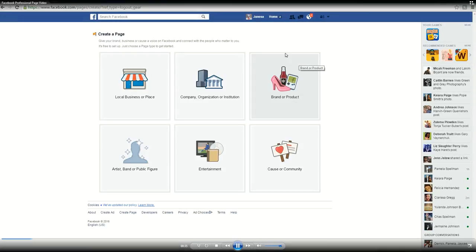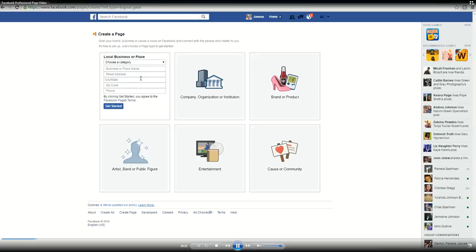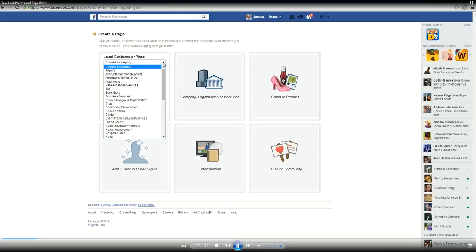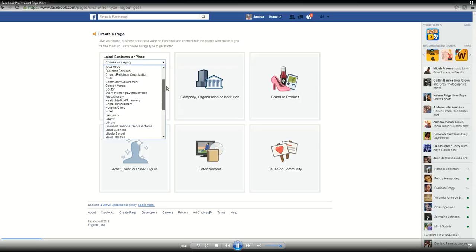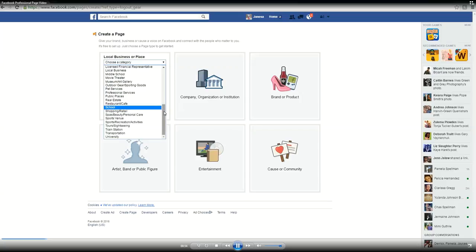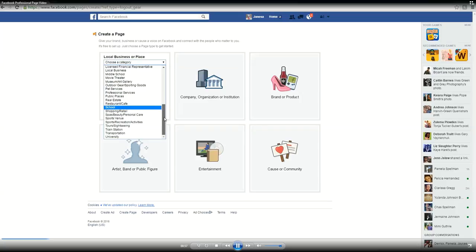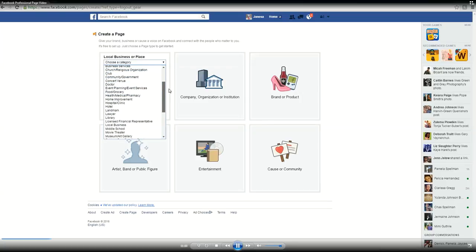This will take you to the create page page, and all of the real estate agents are local businesses or places. Go ahead and click local business and choose your category. You all will be in the real estate category. I'm actually for demonstration purposes going to make my mom's bakery page for her business. So you click real estate, but I'm going to scroll back up and find the foods category.